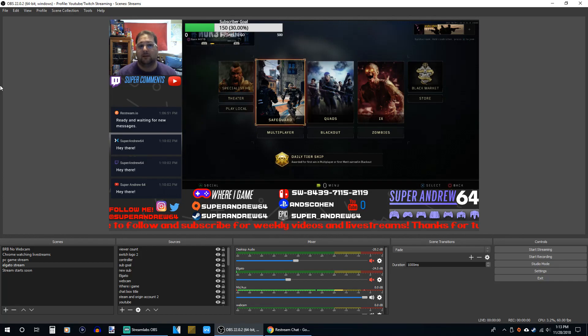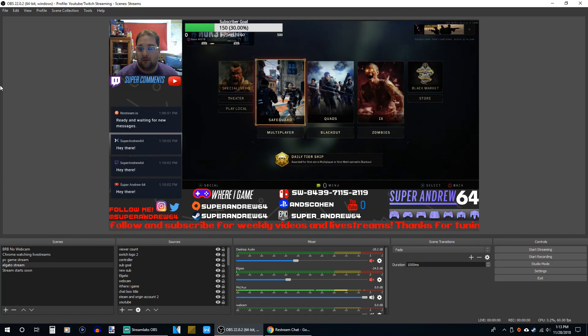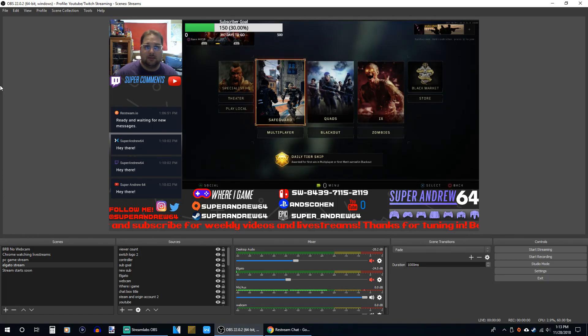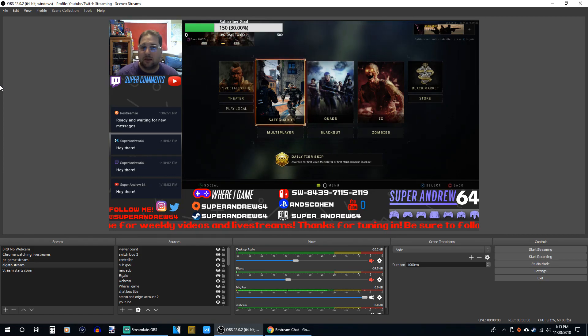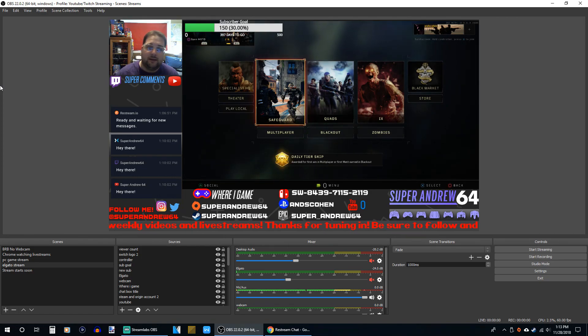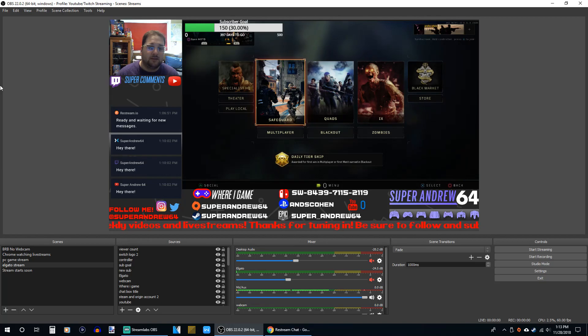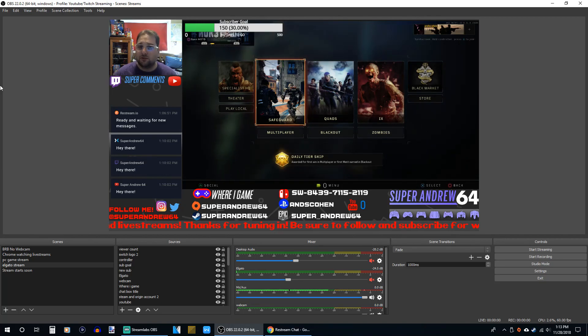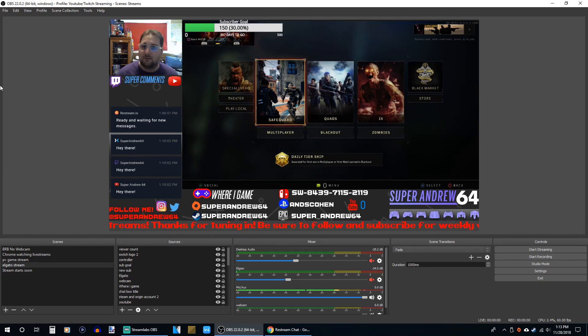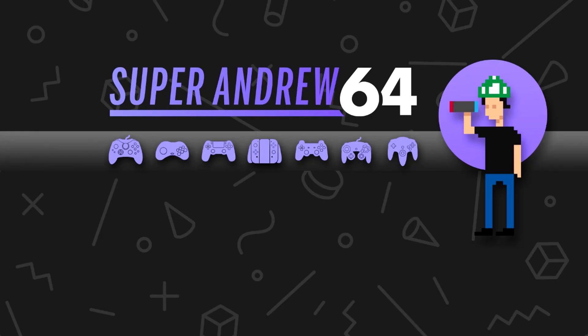So this was my little review of this Elgato HD60 product. If you really like what you saw, please consider subscribing and checking out my other videos. Leave a like, drop a comment. If you want to get this for yourself, I'll leave links in the description below. So this is Super Ranger 64 signing off. Have yourselves a one-up day.